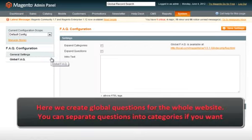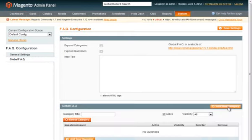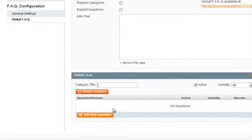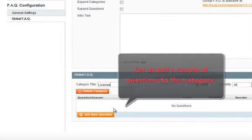Here we create global questions for the whole website. You can separate questions into categories if needed. We'll add a new category named License.